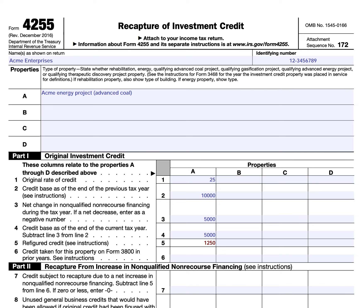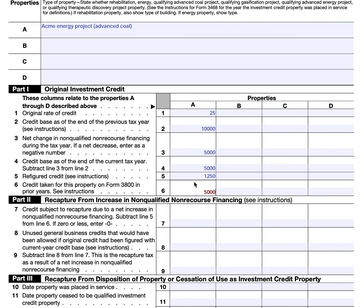In line 6, you actually have to go back to your prior year tax returns to see how much credit was taken for this property on Form 3800 in prior years. Do not include the amount of any credit that was previously recaptured because of an increase in non-qualified non-recourse financing — leave that part out. We'll say that there's $5,000 of credit that was taken there. So now that's the original investment credit taken versus the refigured credit, and now we have to recapture.